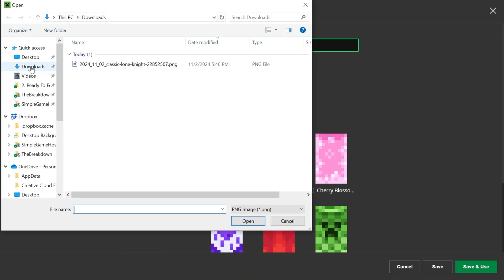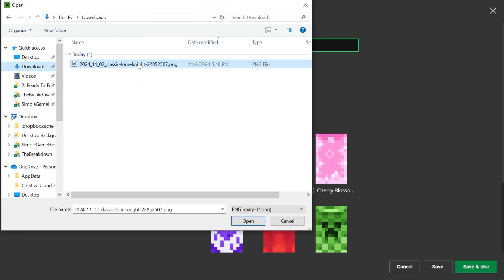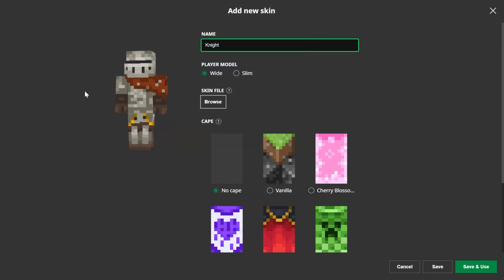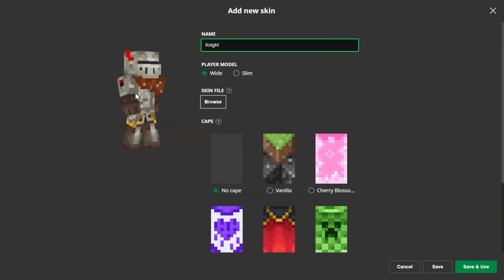Then we can go ahead and browse to find our skin file. For me, it's going to be in the downloads folder. You can move this to your desktop or wherever your file downloads to is where the skin is. It does not have to stay there forever — you can just use it one time and then delete it from your computer. But once you select the skin, it'll be in Minecraft.